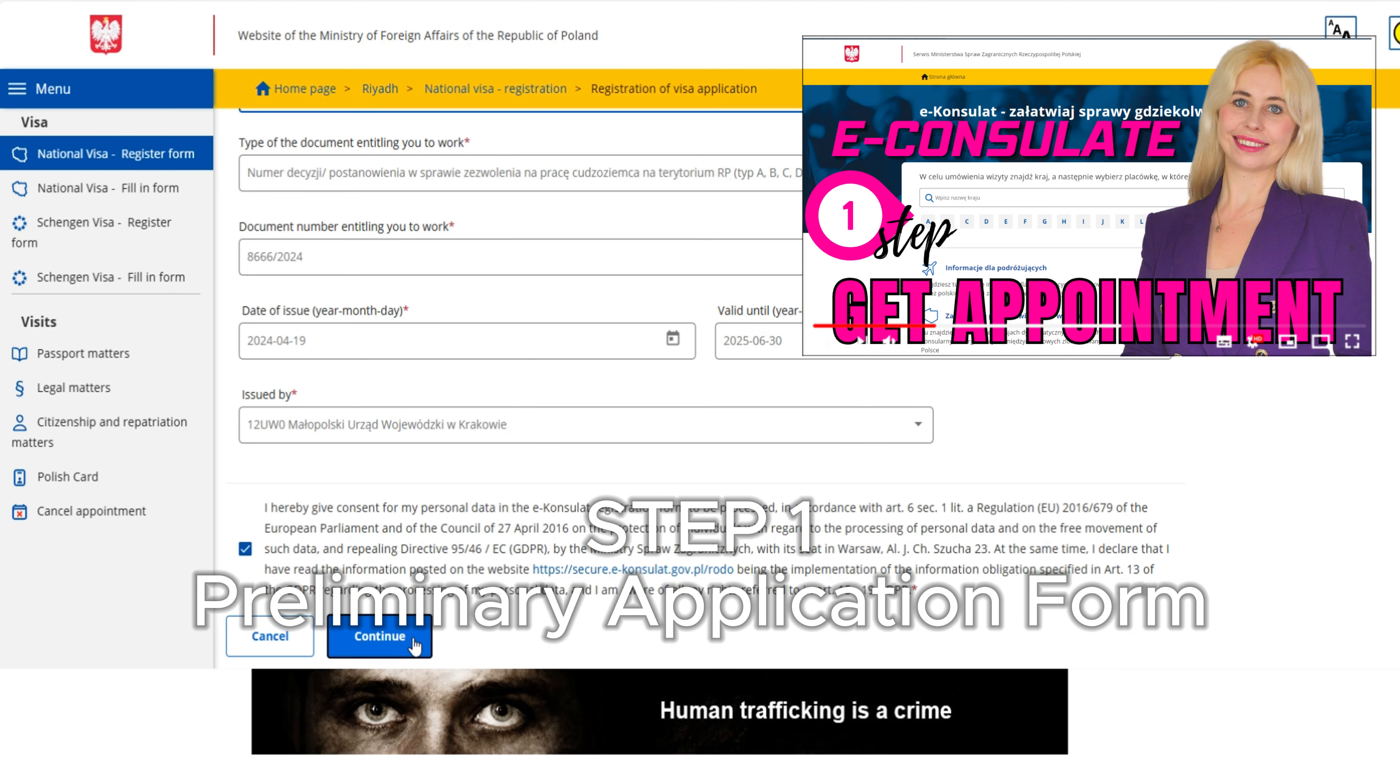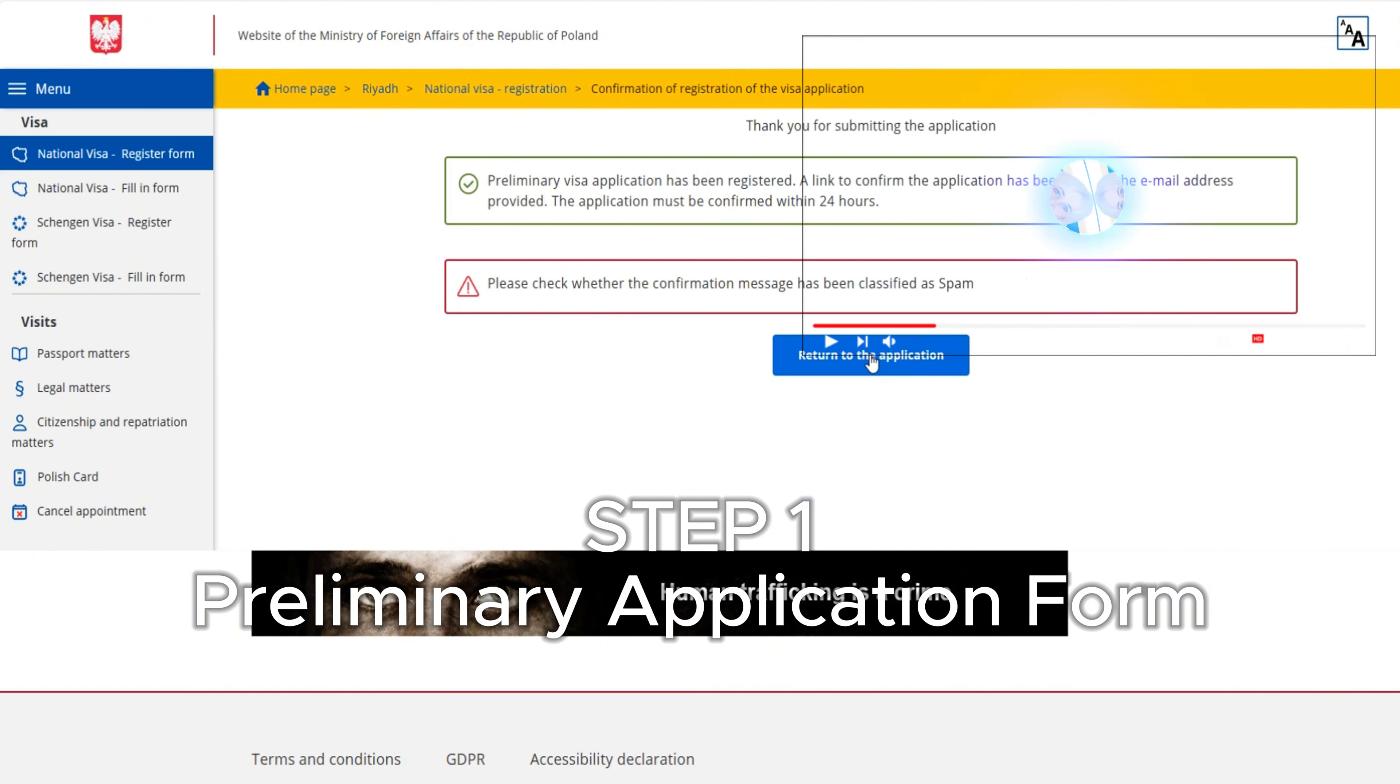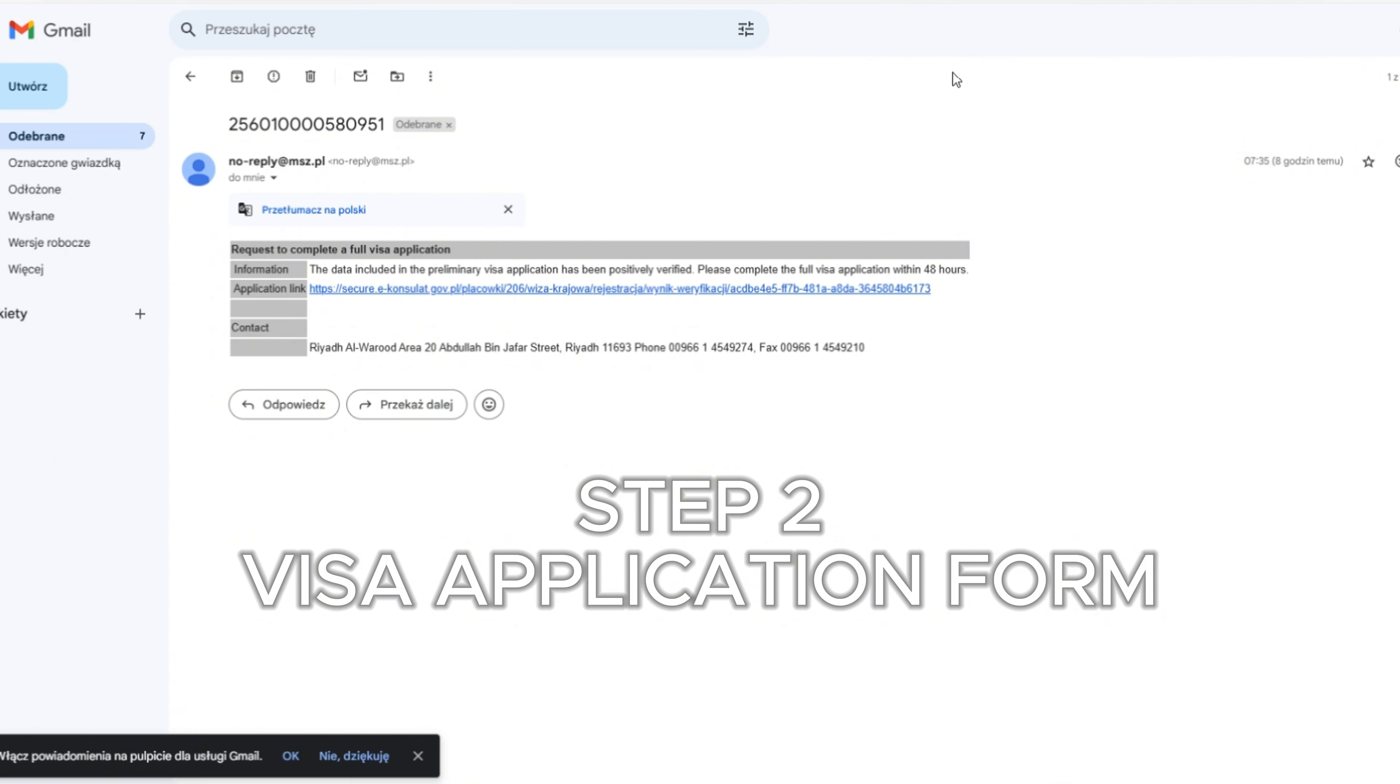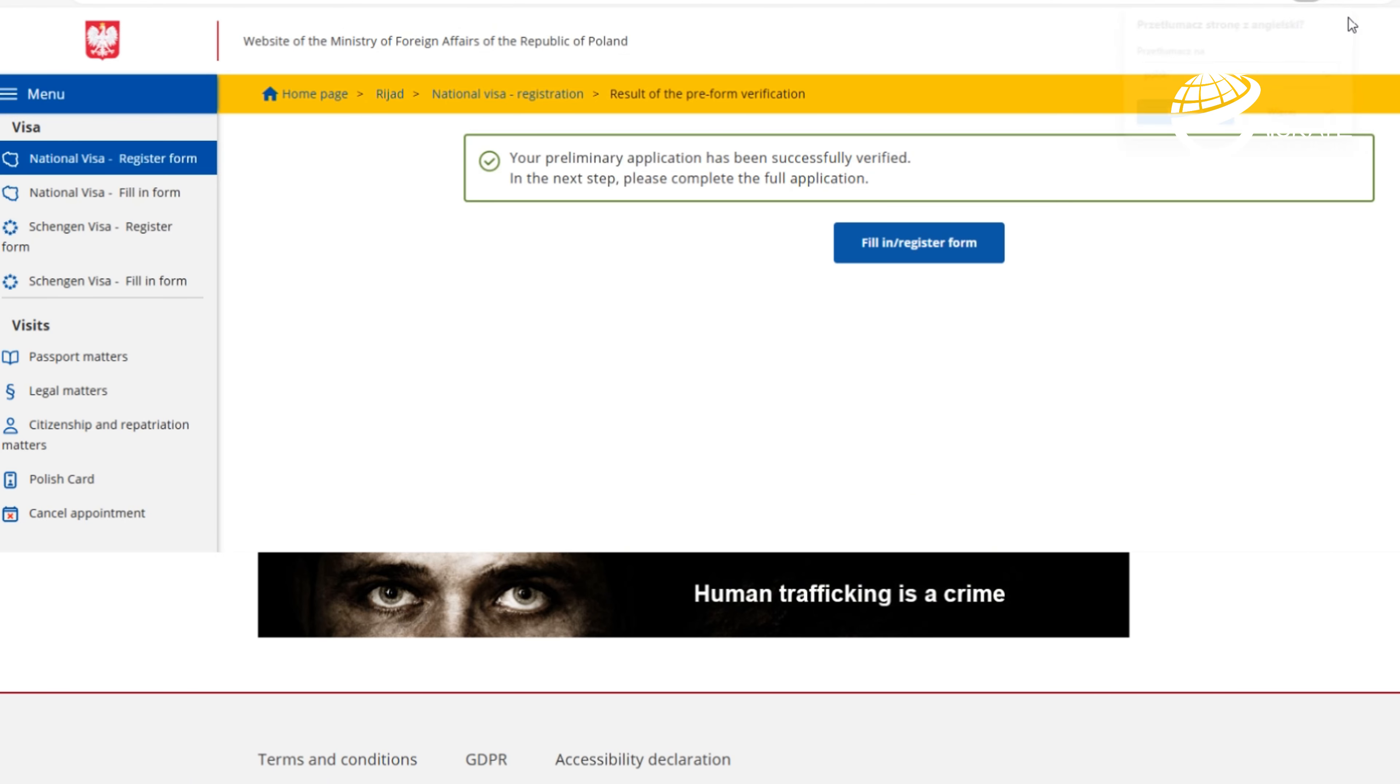Once your preliminary application form is confirmed, we are eligible to fill the full application form for work visa to Poland. Let's get started.